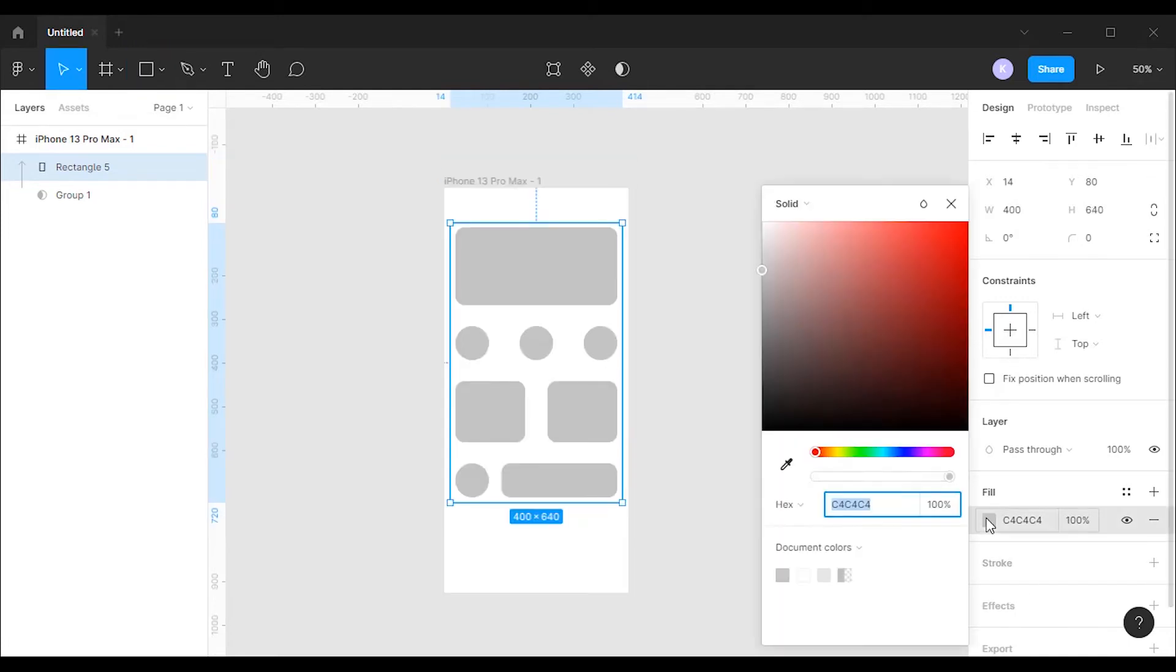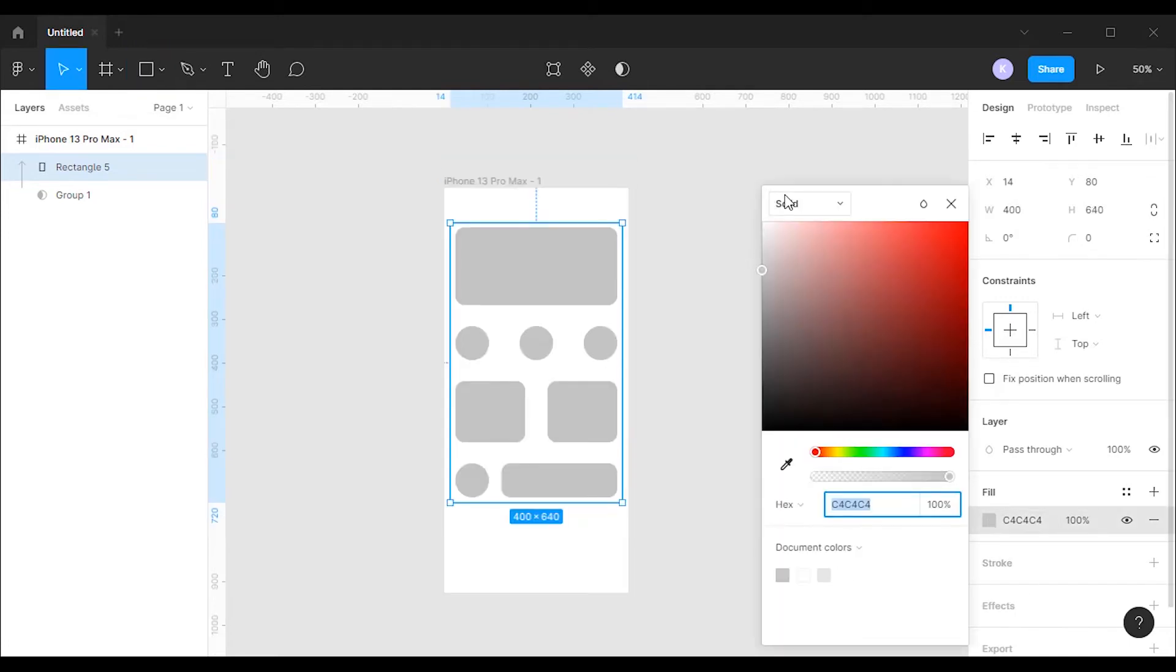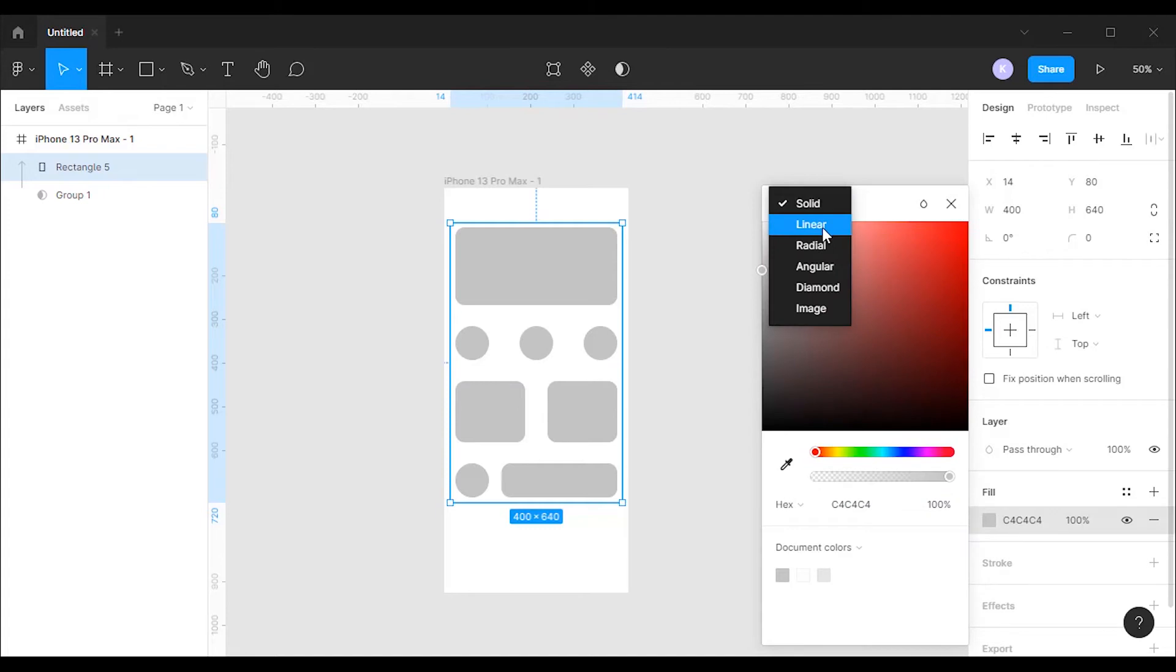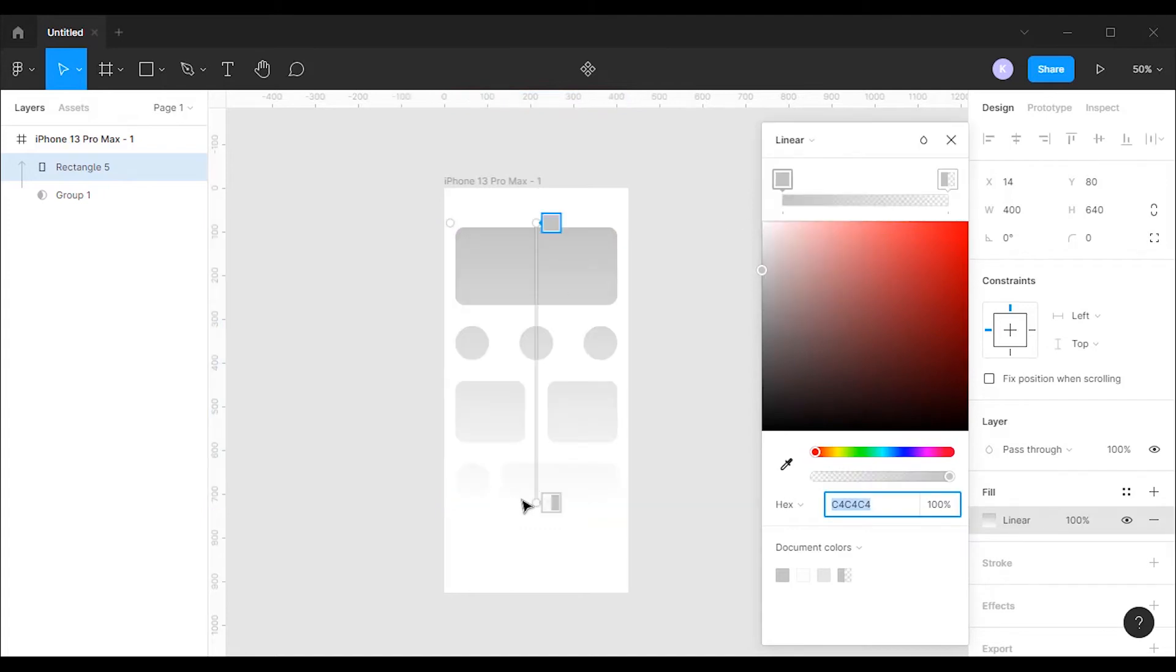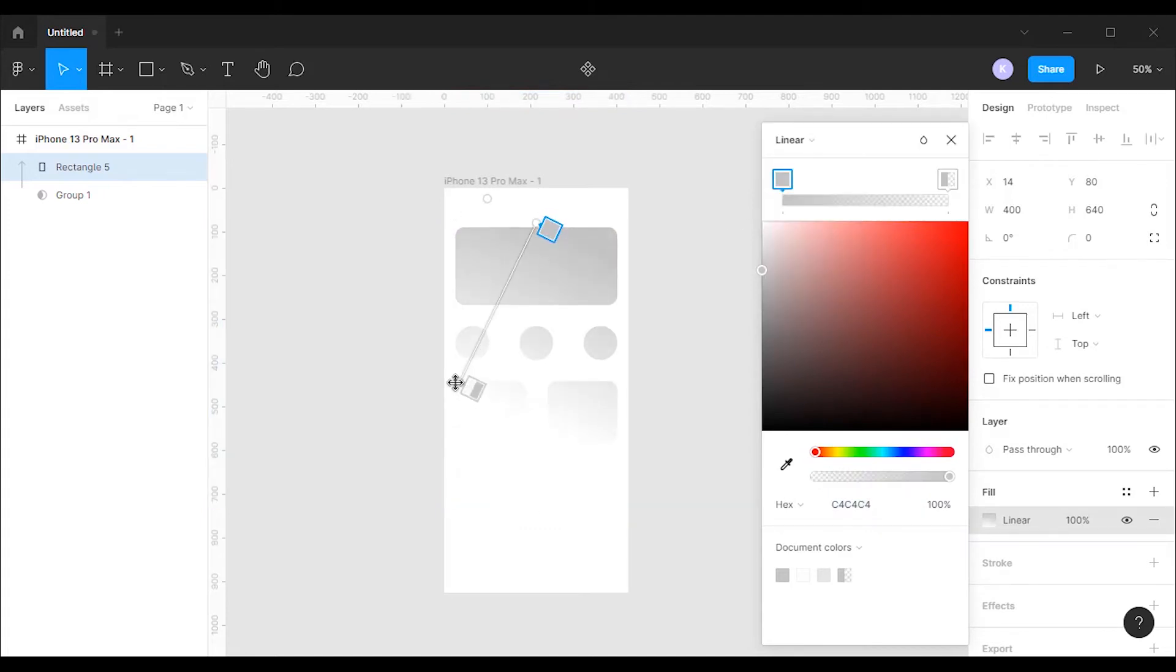After that, go to the fill option, select fill type linear. Change the gradient direction from left to right.